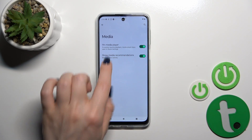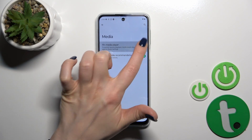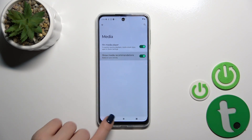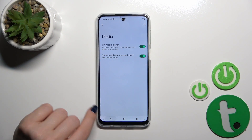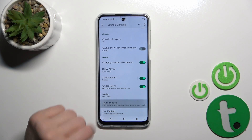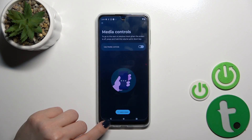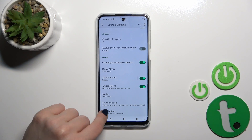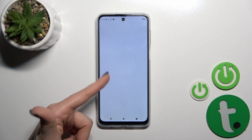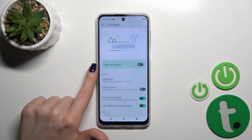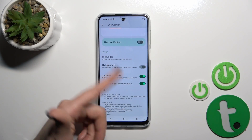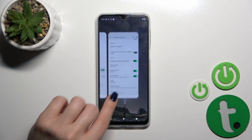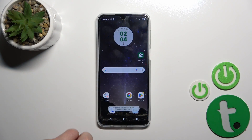In the media section we could pin the media player, show media recommendations, and use media controls to change tracks. We can also activate or turn off live captions and change their settings. So that's it — that's all of the sound settings.